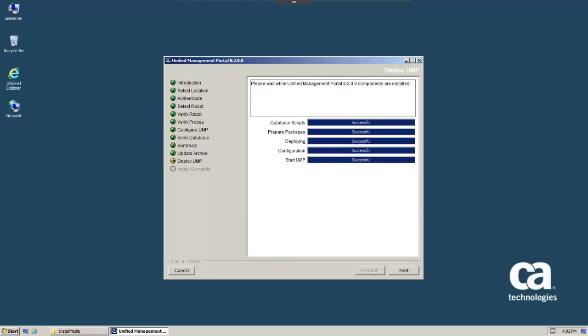When the Installation Progress screen indicates that all stages of the installation were successful, click Next.